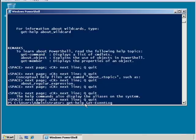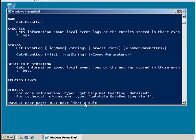I type in get-help get-eventlog more, pipe it to more, because I don't want it to scroll too quickly. And this will give me help about the get-eventlog command.